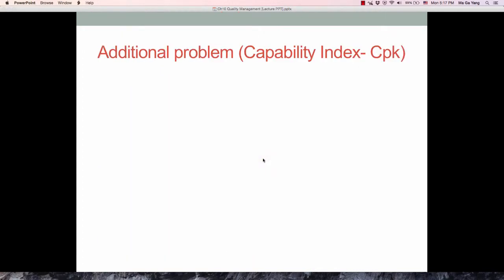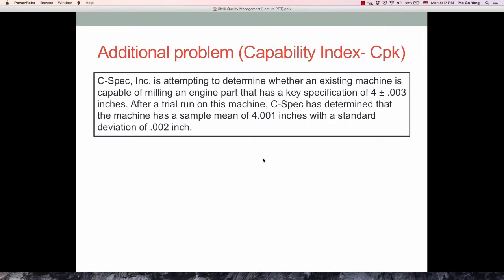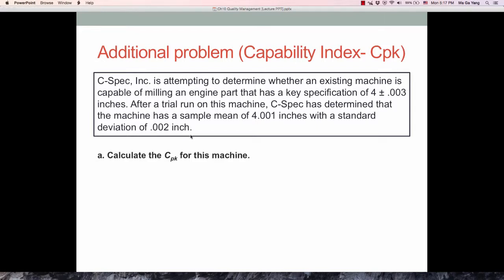Let's look at another problem. C-Spec Incorporation is attempting to determine whether an existing machine is capable of milling an engine part that has a key specification of 4 plus or minus 0.003 inches. The lower specification limit is 4 minus 0.003 inches, and the upper specification limit is 4 plus 0.003 inches. A sample was gathered and the sample mean is 4.001 inches with a standard deviation of 0.002 inches.